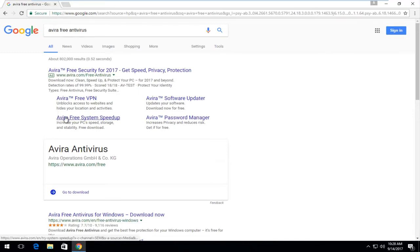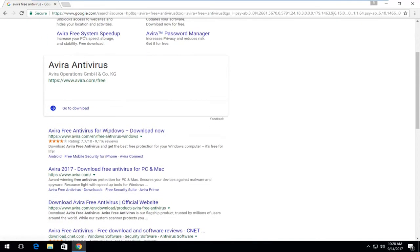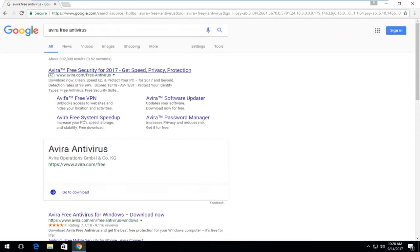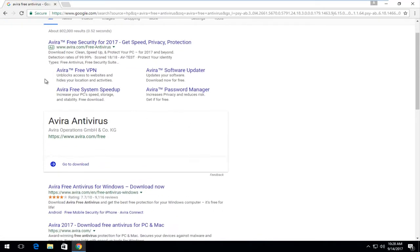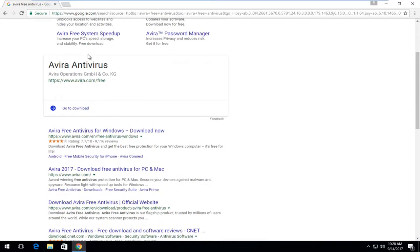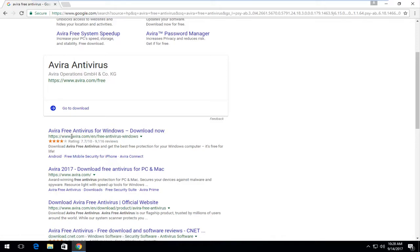And one of the best matches that comes up, if you scroll down a little bit, I don't like clicking on ads to be honest, especially when you're trying to get antivirus software. There should be something that says Avira free antivirus for Windows and the domain should say Avira.com. You want to click on that one time to open it up.